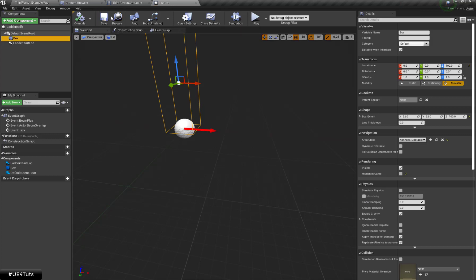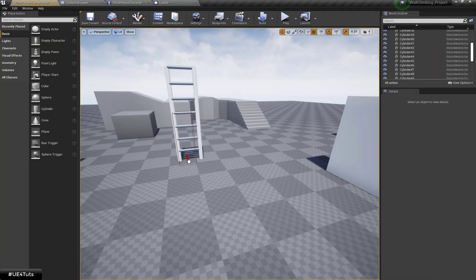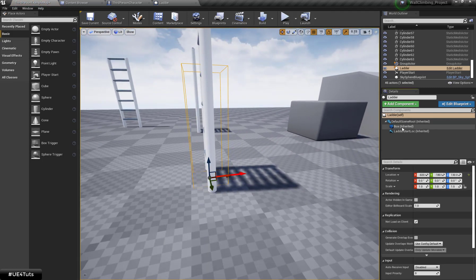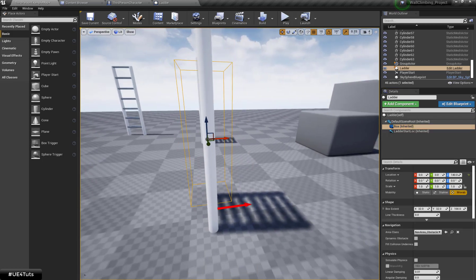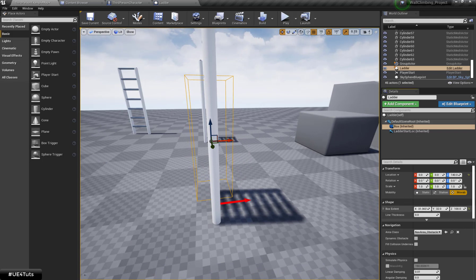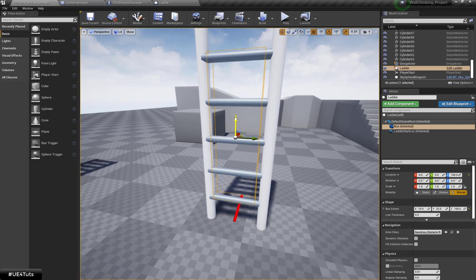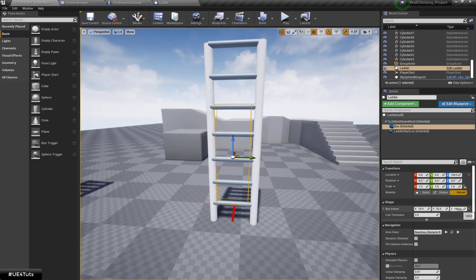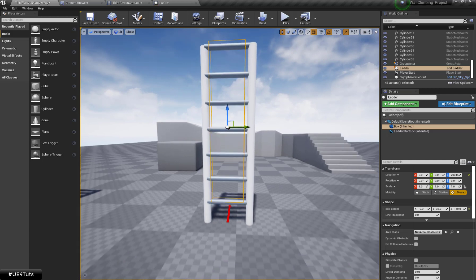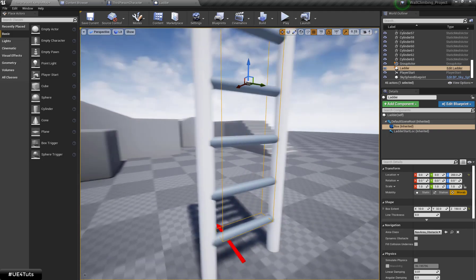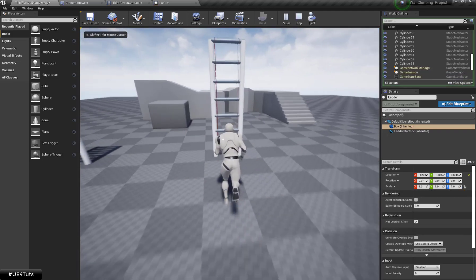Now let's grab our blueprint and place it in the scene. I am going to set the box extent in the X location to something like 10 units. This will be defined as our start location for our ladder trace.